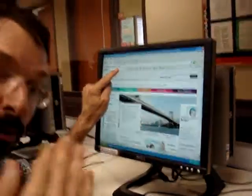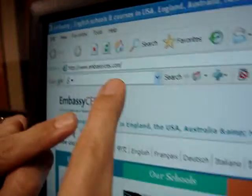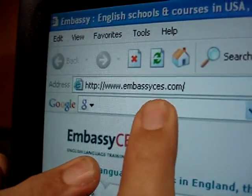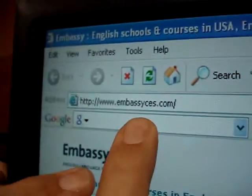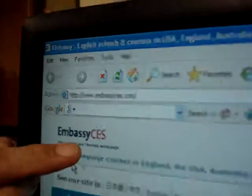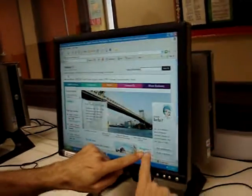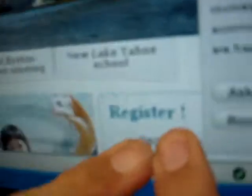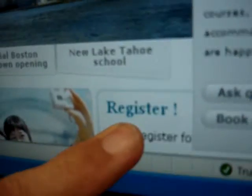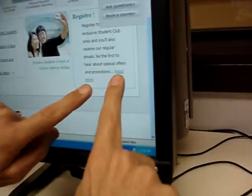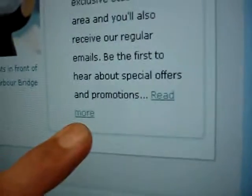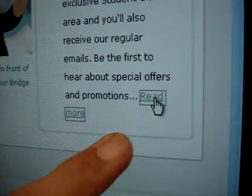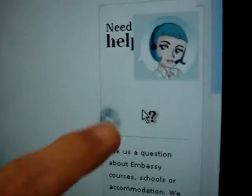Come closer. Embassy CES, right there. Go there. Now go back, go down. Look, what does it say here? Register. And it says read more. That's right, we're reading more. When you click there it says...